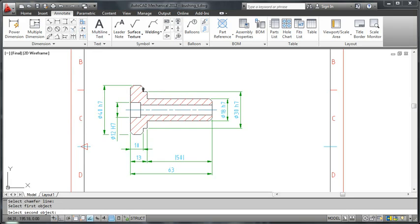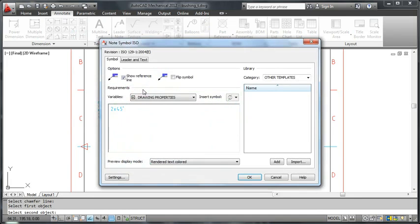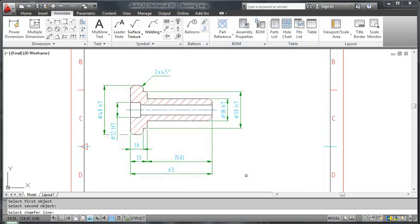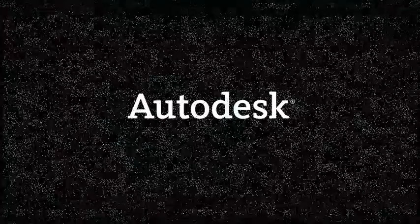There are many other things that you can do with power dimensions. But it is beyond the scope of a short video like this. However, you can get all the details you need from online help.